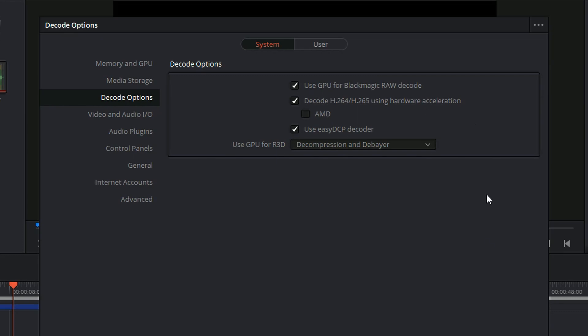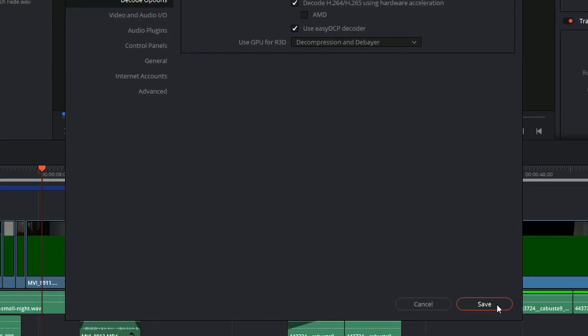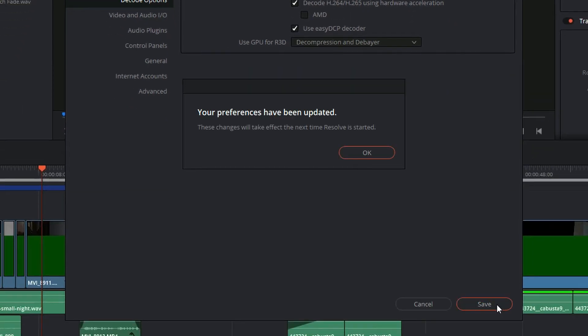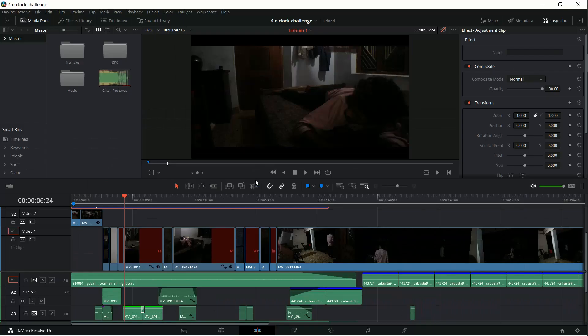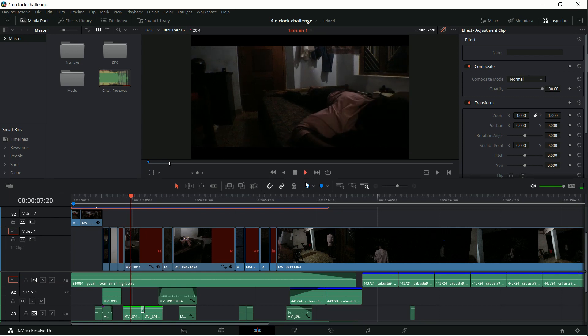So there is that. Just disable that and press save and restart your DaVinci Resolve, and this green bar flickering issue will be gone for good. So that's it, that's all about this simple fix guys.